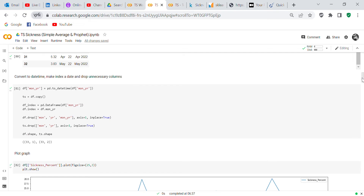We set df['monyear'] equals pd.to_datetime(df['monyear']) to convert that column to datetime. Then ts equals df.copy. I also set df.index equals pd.to_datetime(df['monyear']) — I made that in case I needed it, but I may go back and delete it. When I was working on this problem I was trying all kinds of things to get it to work. Finally, df.index equals df['monyear'].